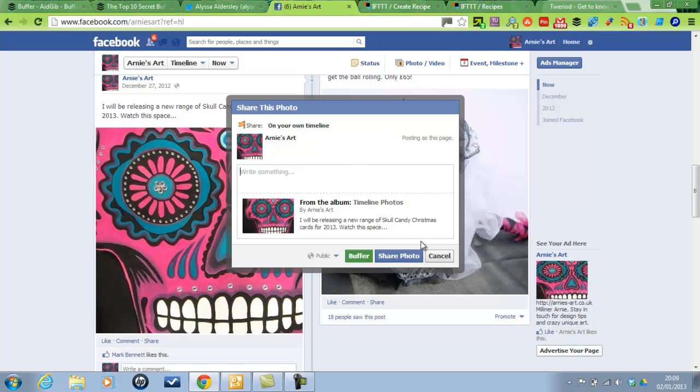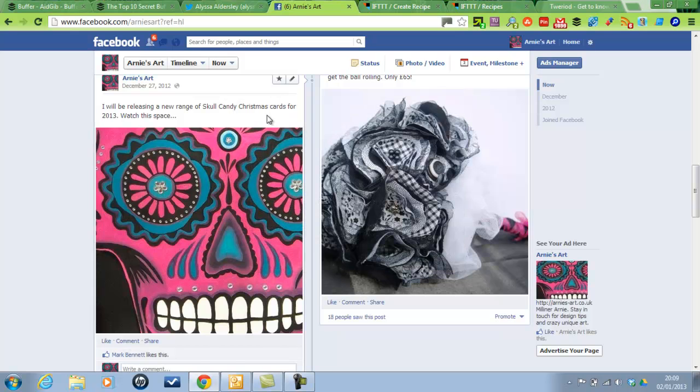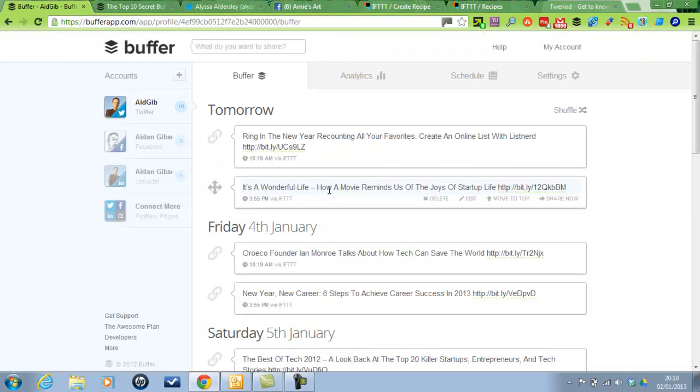And that's about it for now. I mean, get involved with Buffer. It's brilliant. I highly recommend the Awesome Plan, as I said. If you've got any questions, let me know. And let me know your favorite Twitter tools. Is it Hootsuite? Is it Tweetdeck? Or is it Buffer? Okay, cheers. Have a nice day. Bye.